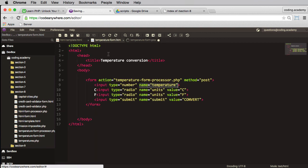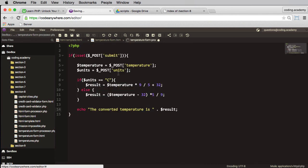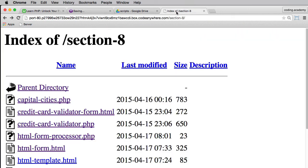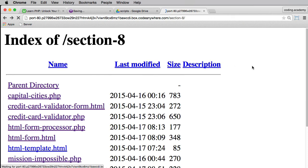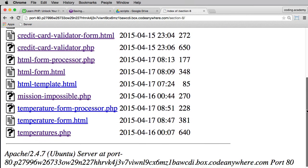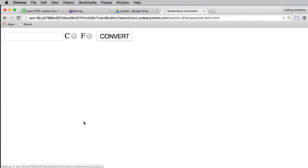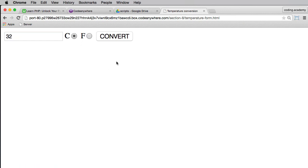We've got our temperature form, everything looks okay. We've got our processor, everything looks okay. Let's do a refresh on here and we'll find the temperature form, there it is. So let's say 32 degrees C and we'll convert that.